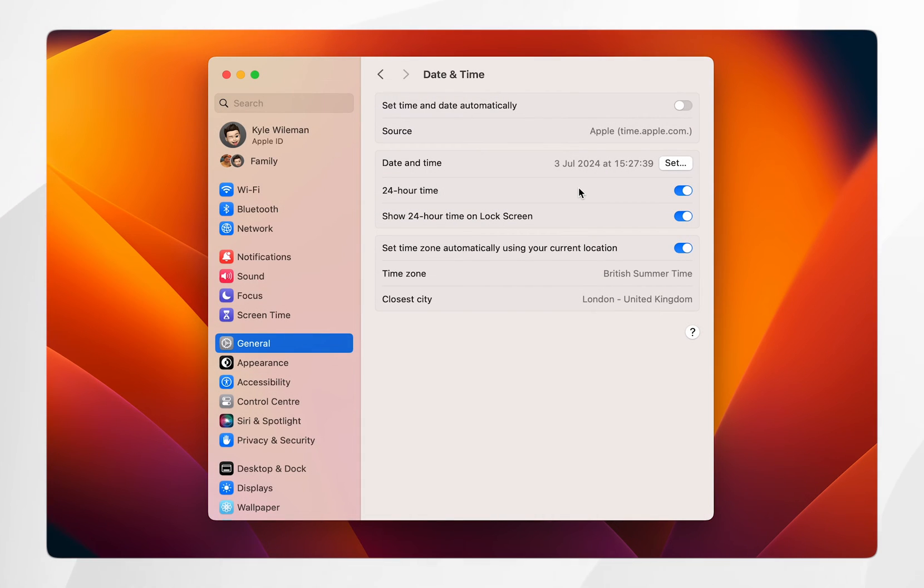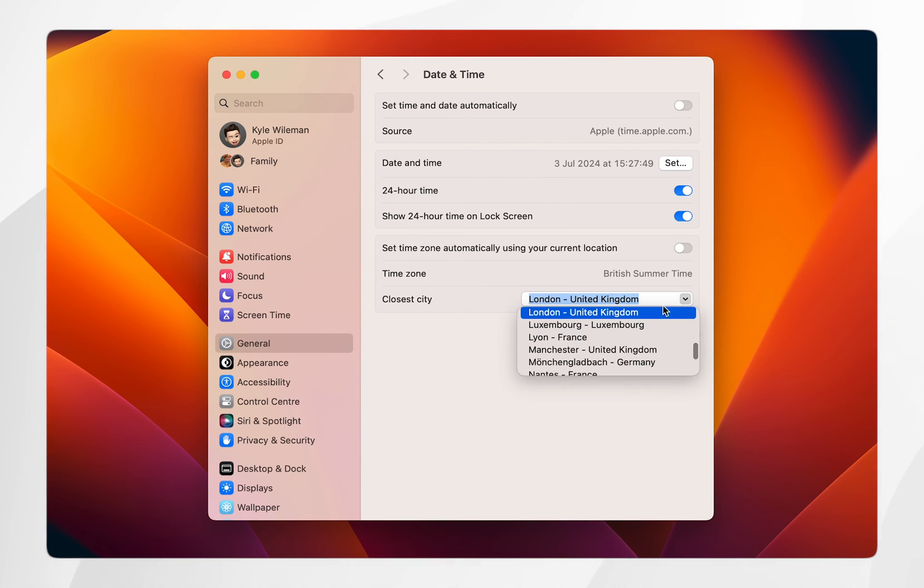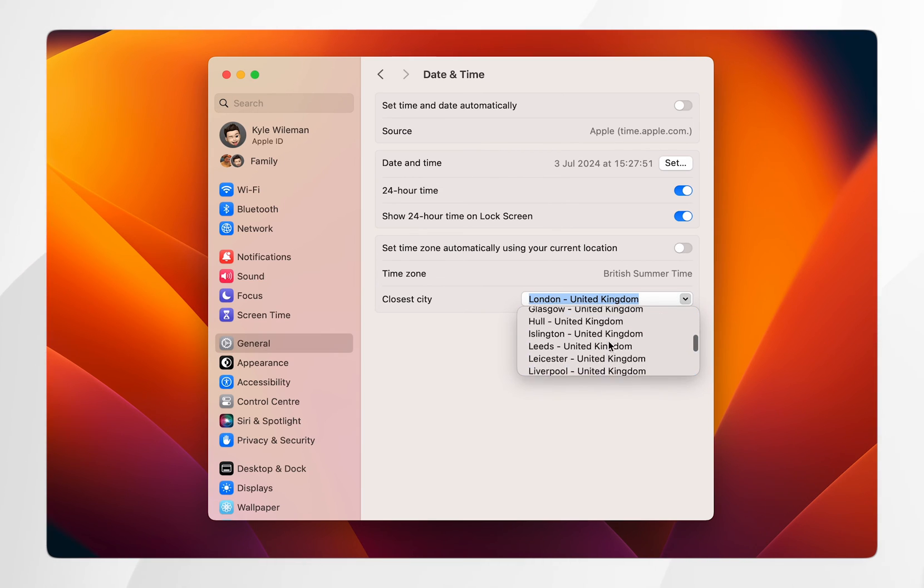Now you can also change your current location manually as well, which you'll need to toggle off set time zone automatically using your current location. Once you've done this you can click on this drop down menu below and you can manually set your current location.